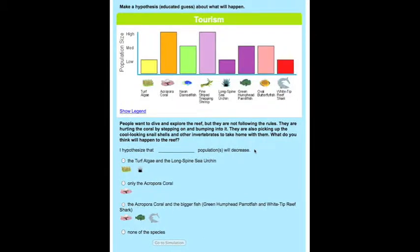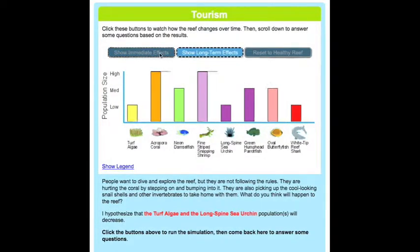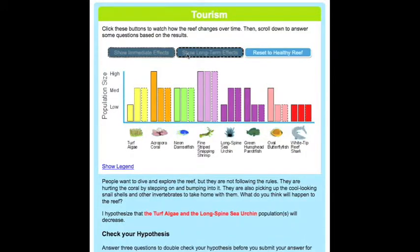After they have read the situation, they must make a hypothesis on what will happen to these key species. Then they can see the immediate and long-term effects of tourism.